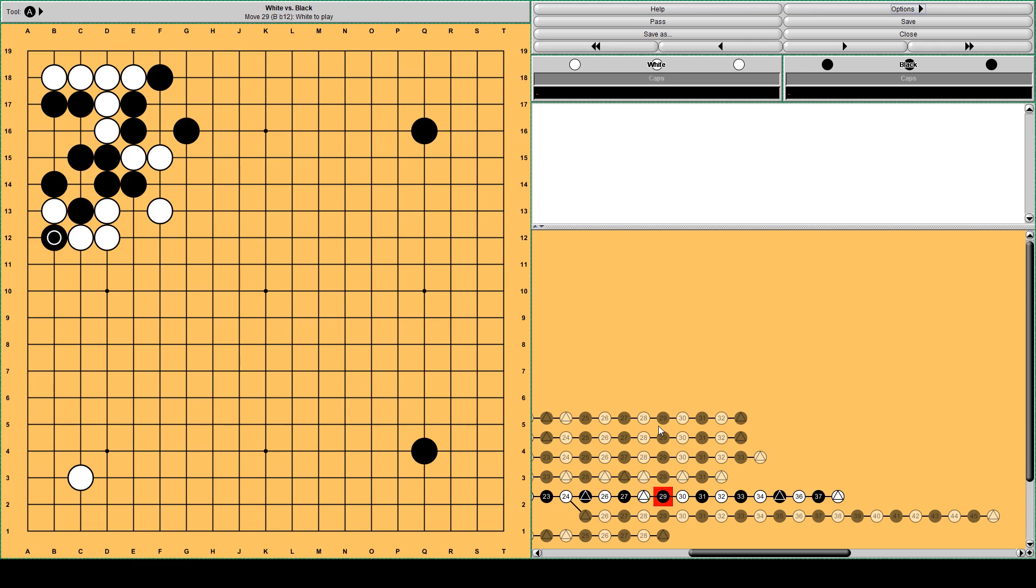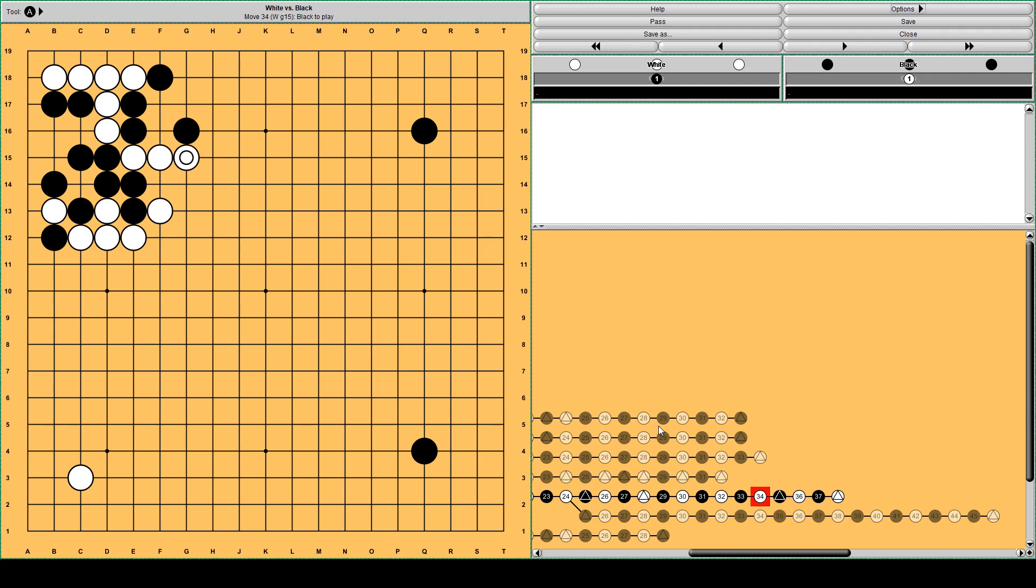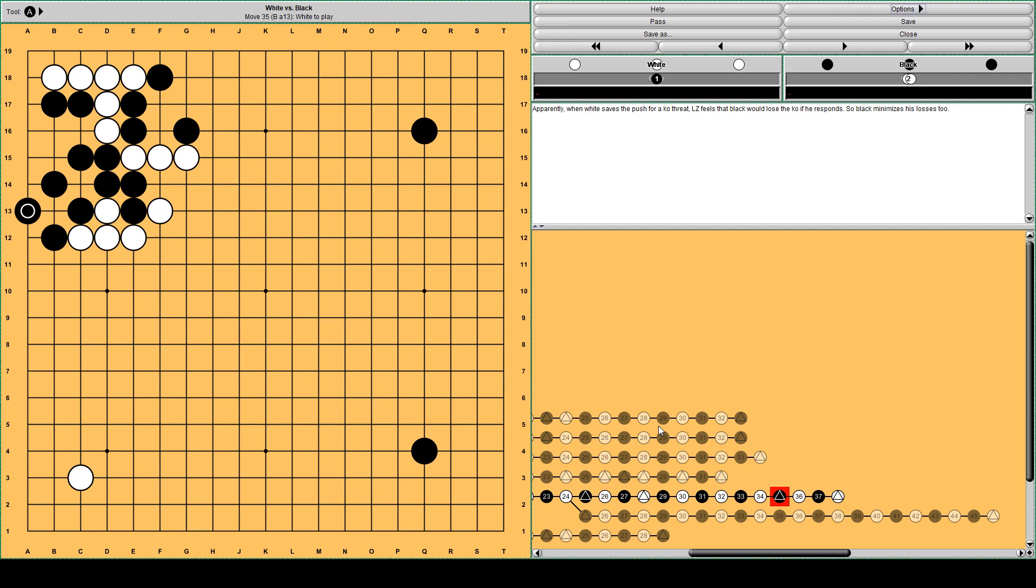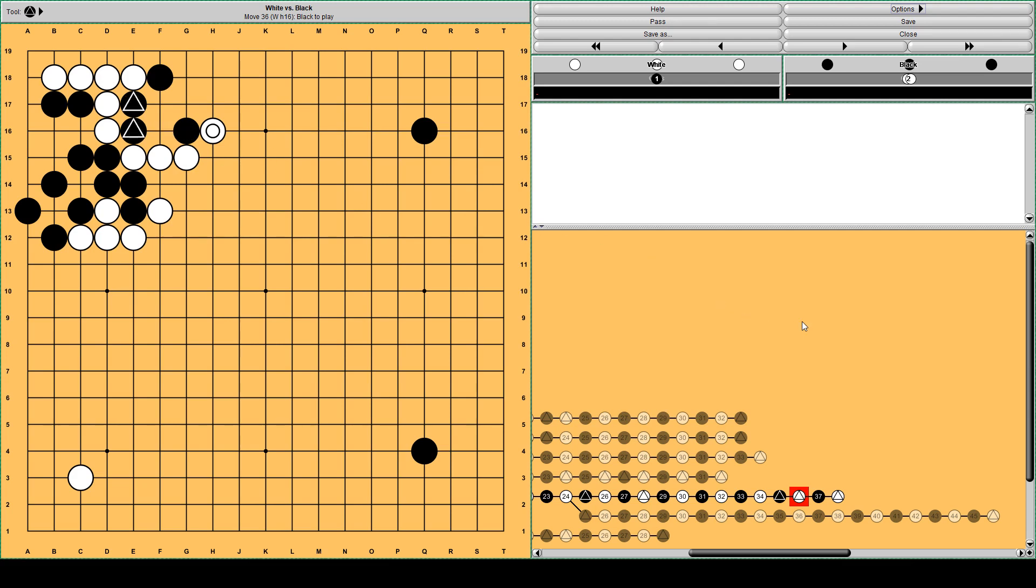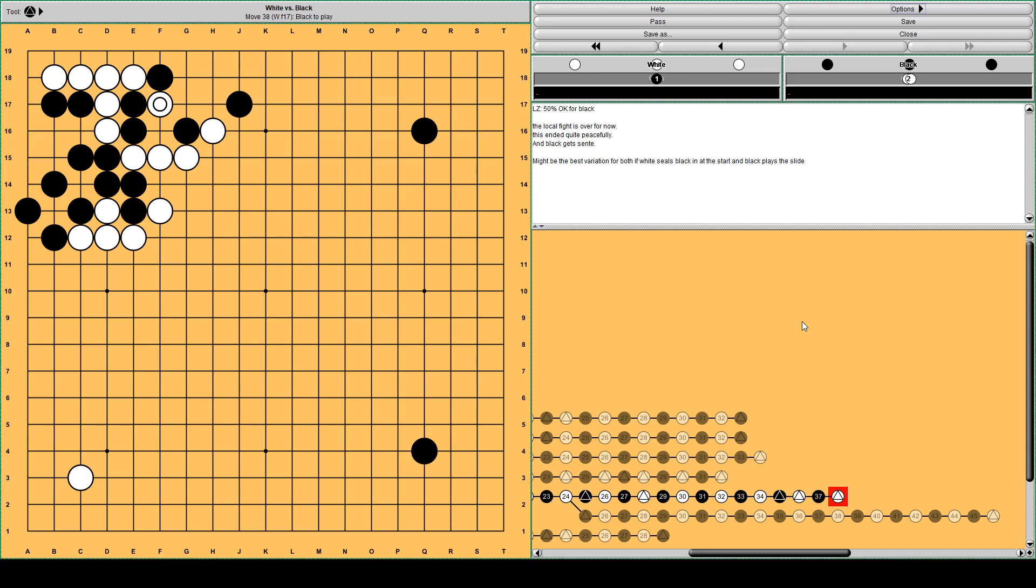White plays this as a ko thread is my hypothesis. And white captures these stones. This local fight is more or less over now. But black has a sente. And this might be the ko variation for both. If black slides into the corner, but it can become very complicated with this ko. The ko is more difficult for white.